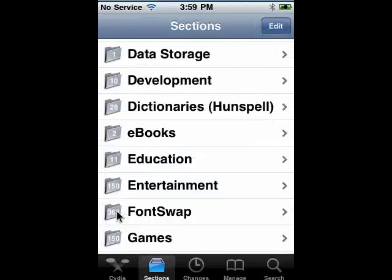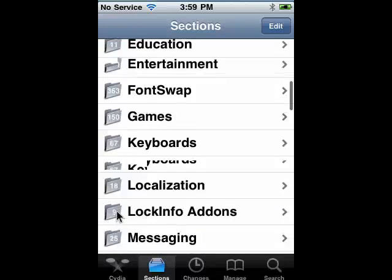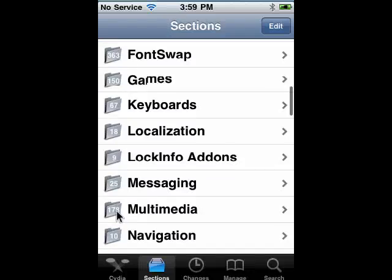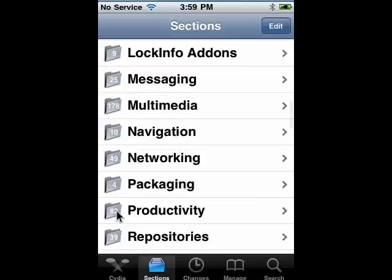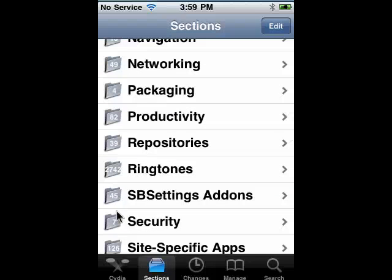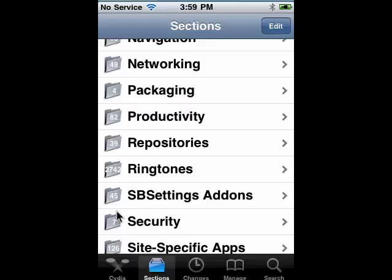Just tap back. You can go through Games, Productivity, Ringtones. It's almost 3,000 ringtones in this collection.